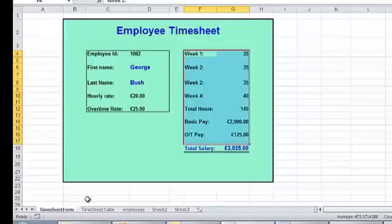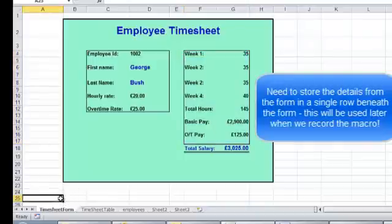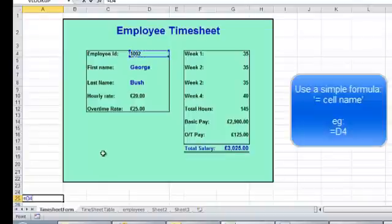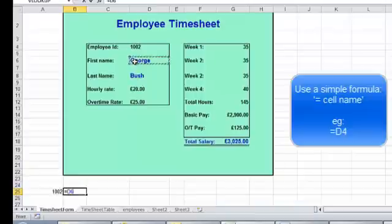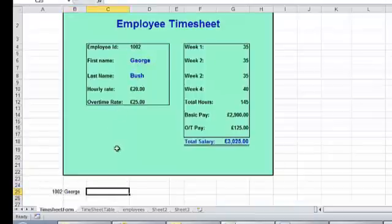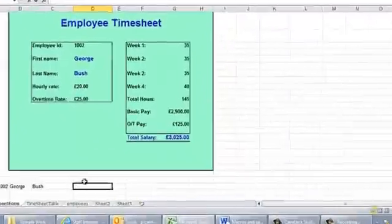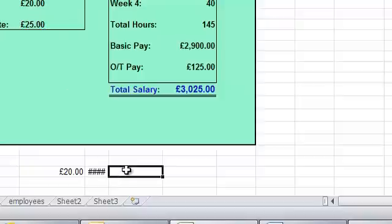First, before we record the macro, we need to store the details down underneath in a hidden spot — it will be hidden later from the user. I want to store these details on the same worksheet, and I'm just going to put in simple formulas using 'equals' to do that. For each one of these fields I just put the equals in and they reference the form values. I'll do this very quickly — formatting doesn't matter here, we're just using this to copy some details later.